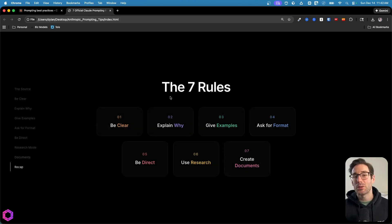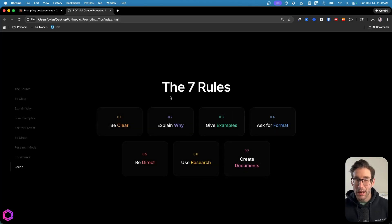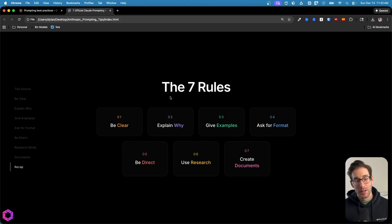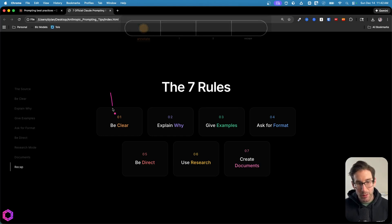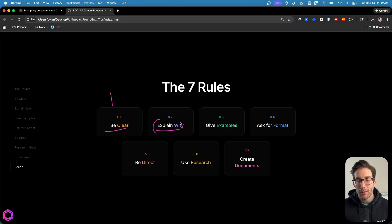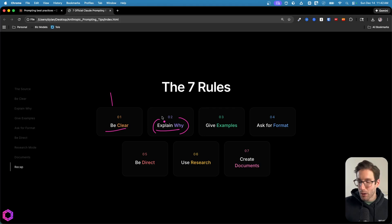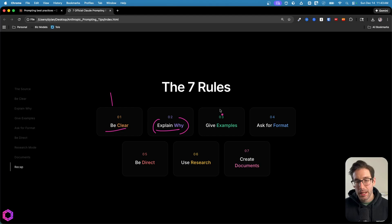As a quick recap, here are the seven rules that I pulled from Anthropic themselves on how you can get the most out of their models. The first one here is about being clear. You want to be clear with the model because it's very good at following instructions, so be clear in your prompt. The second thing is always provide your intent, explain why as to why you're asking the AI to do this thing for you. It can infer more from that and give you a higher quality response.